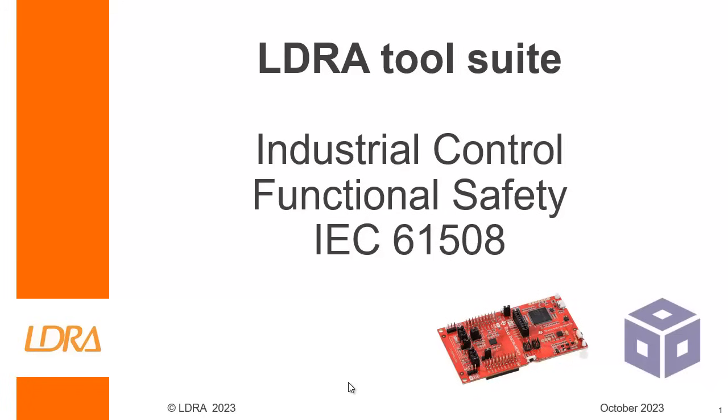Hello, in this video we're going to see how we can perform functional safety on an industrial control application with the idea of gaining compliance to IEC 61508.